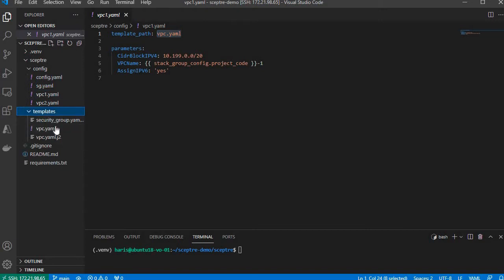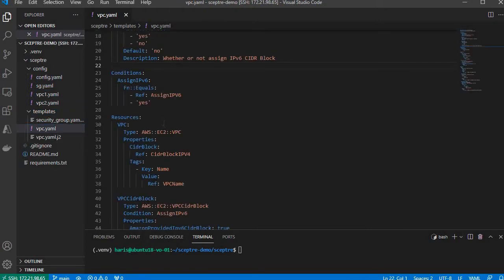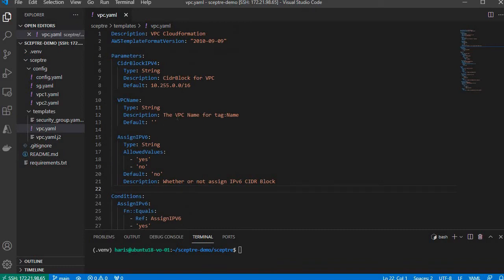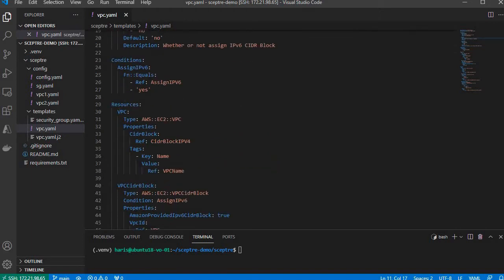The template is pointing to this file. This is a standard CloudFormation template which will deploy a VPC resource and VPC CIDR block resource.